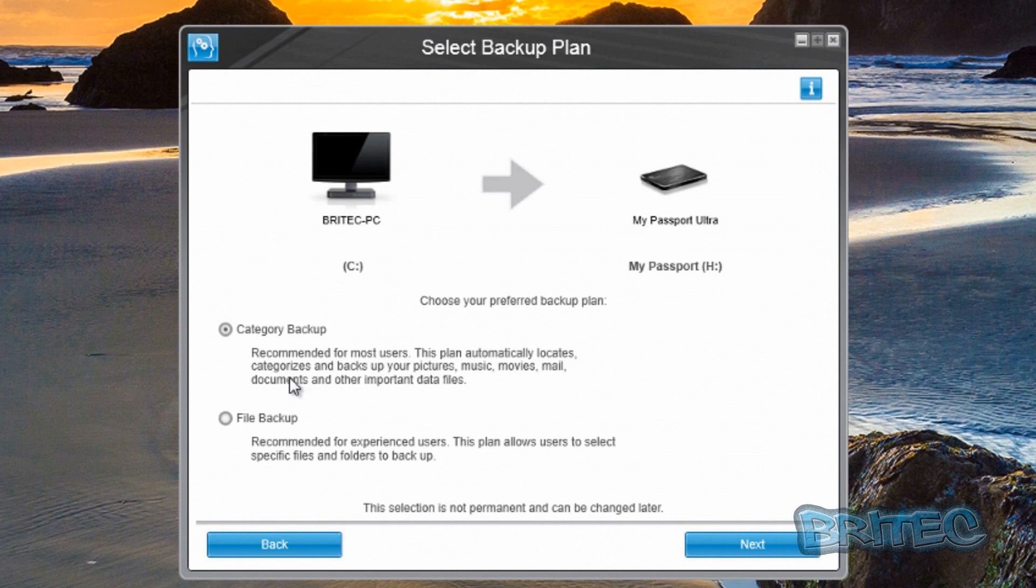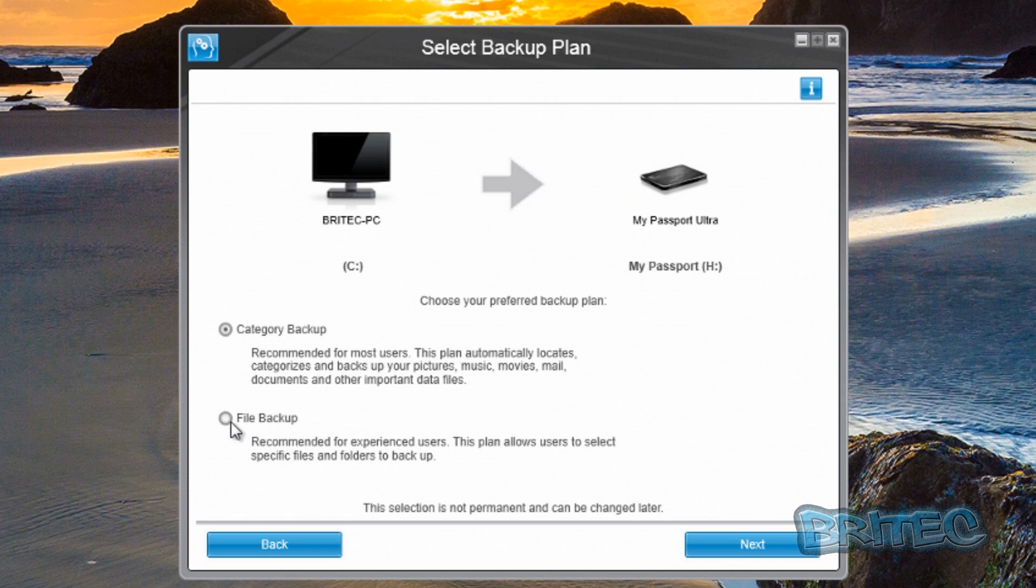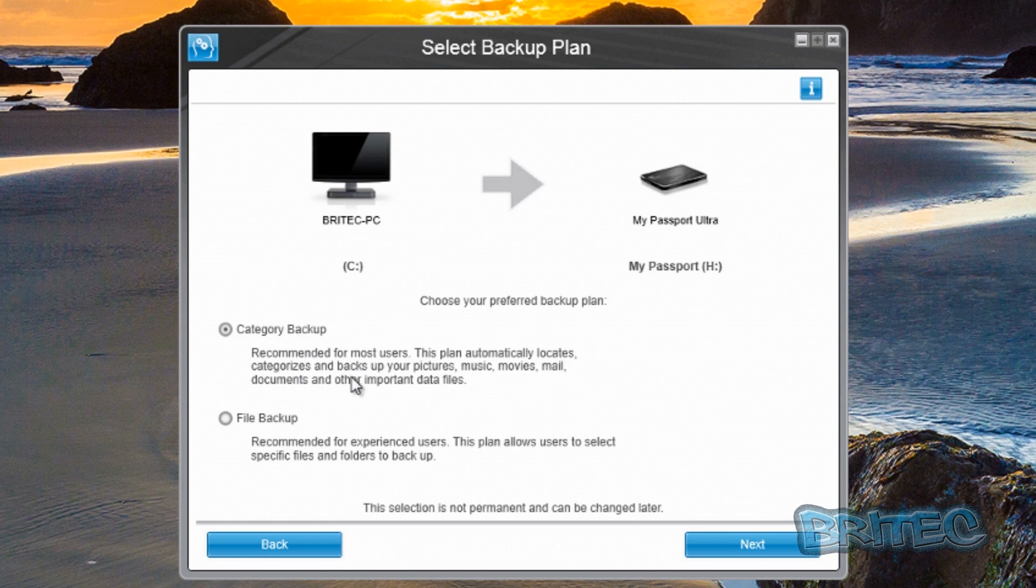We'll go next here to category backup. You can set up a category backup or a file backup. This one is recommended for users that plan to automatically categorize backups for pictures, music, movies, and so on. This one allows you to select specific files.